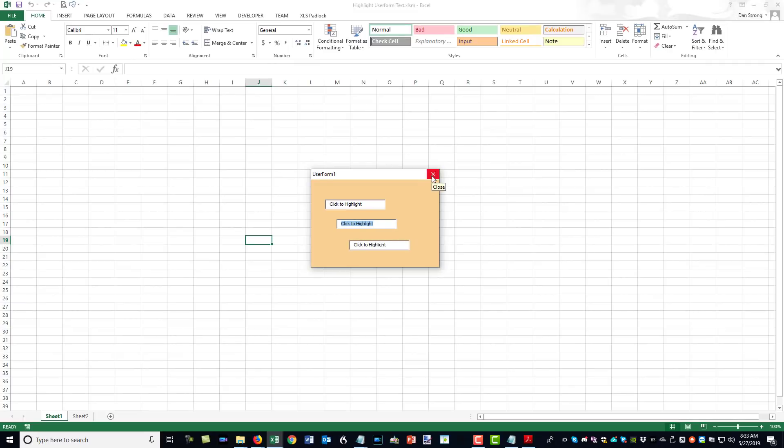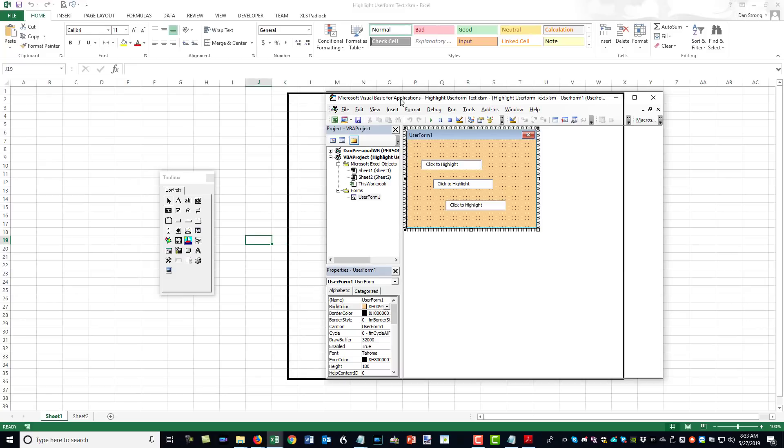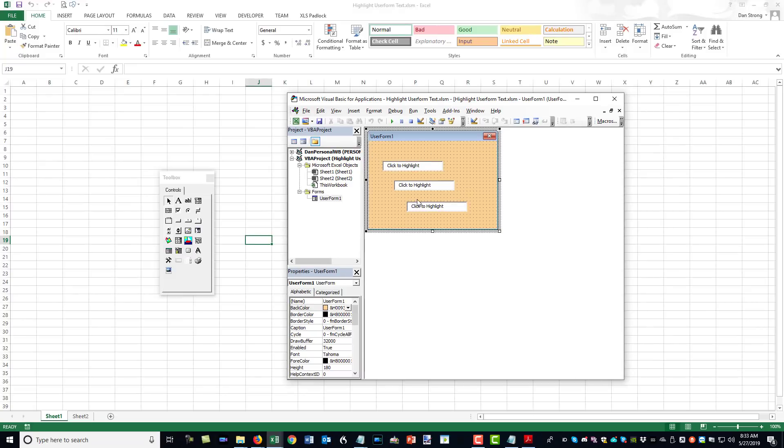I'm going to exit out of the user form and hit Alt+F11, which is the Visual Basic Editor. Here I'm going to show you how to do that a couple different ways.